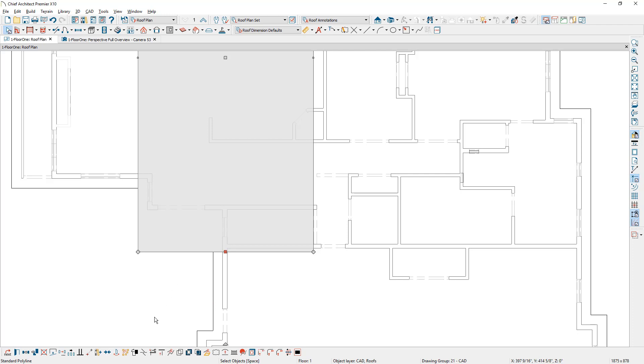To reshape this, I'm going to use the break tool. You'll find this in the bottom edit menu. You can also press number three on your keyboard as a shortcut to break this and shape it around the area for this roof template.